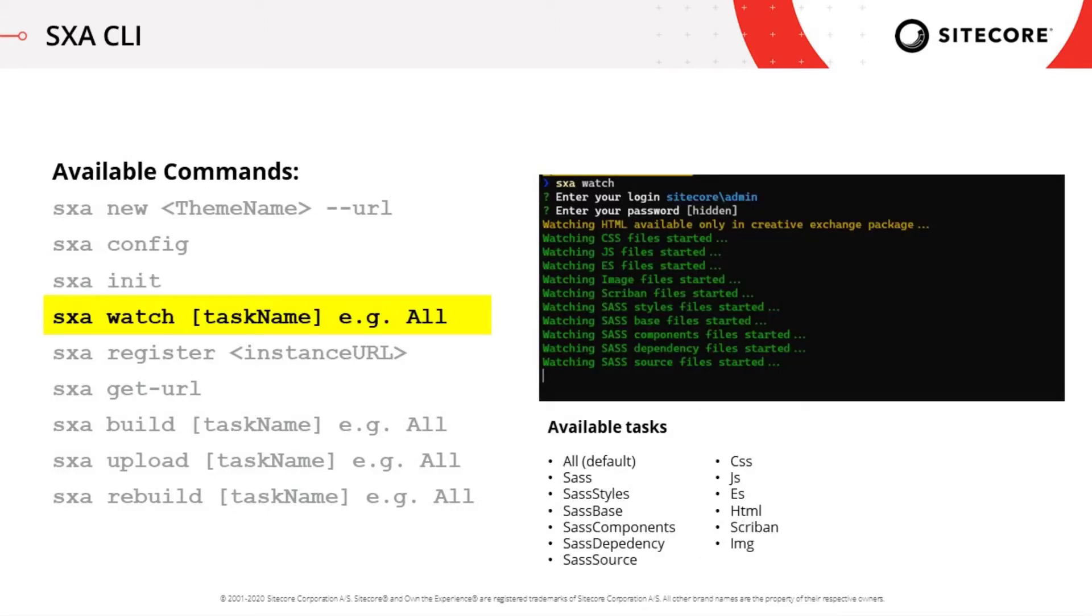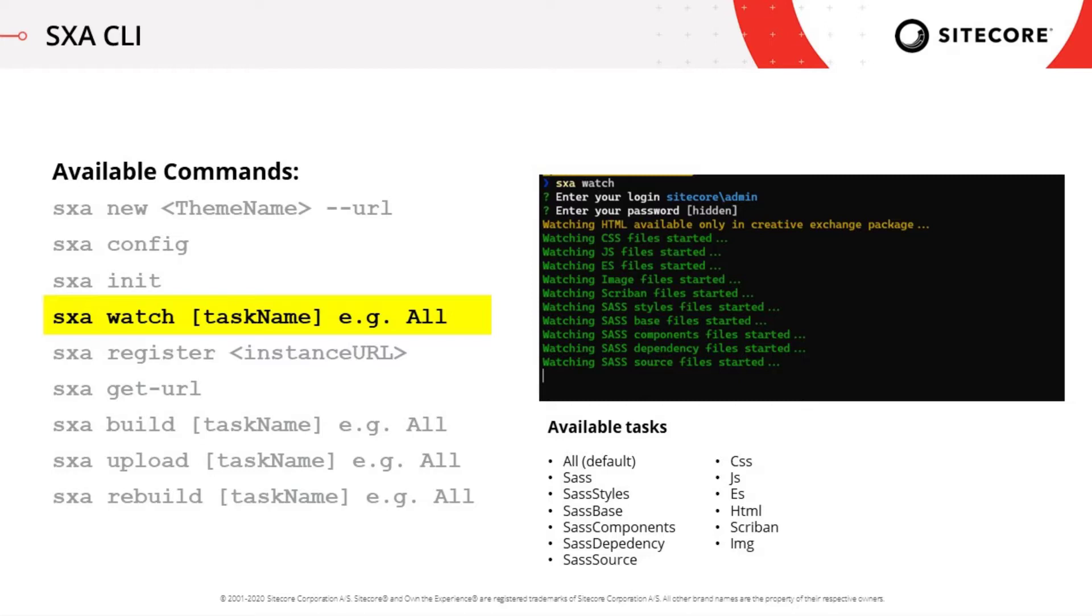So then introduced with SXA and the CLI 10 is the watch command. So you can either watch all, so all the folders of your theme, or you can also watch single folders by just providing a task name like JS or CSS or SAS or something like that. So then this single folder is watched and synchronized to Sitecore. So this replaces the command that you know from the, or that you might know from the SXA CLI 9.3, which was just the gulp command where you were also able to synchronize everything using that command or run a gulp.js, for example, to just synchronize and watch the JavaScript folders as an example.